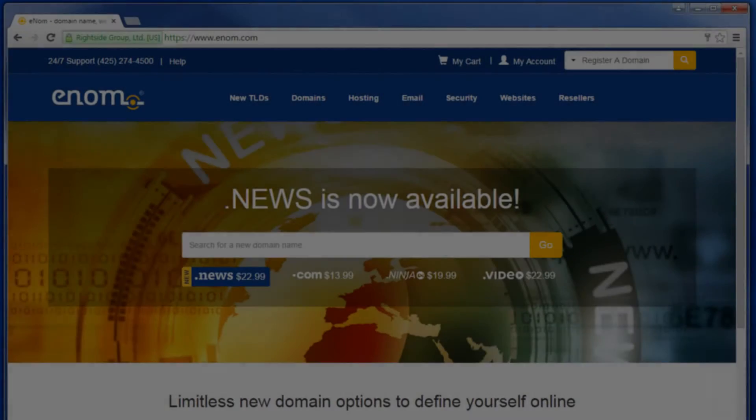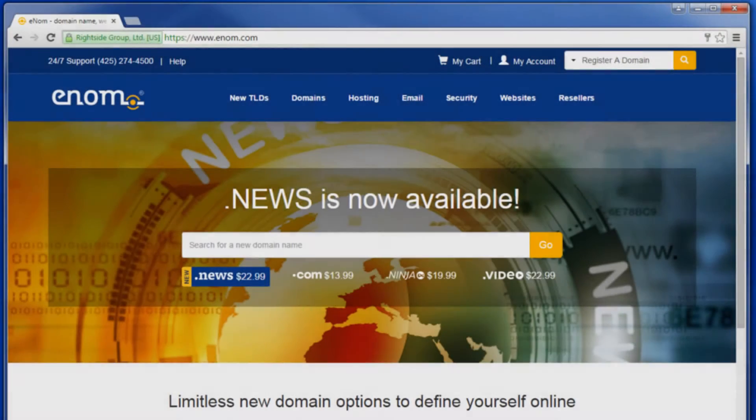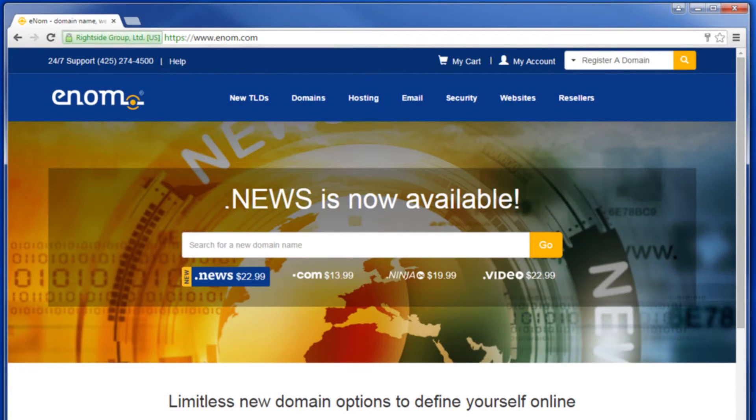In this video, learn about DNS name servers and how to view and update them for your domain. Let's get started.